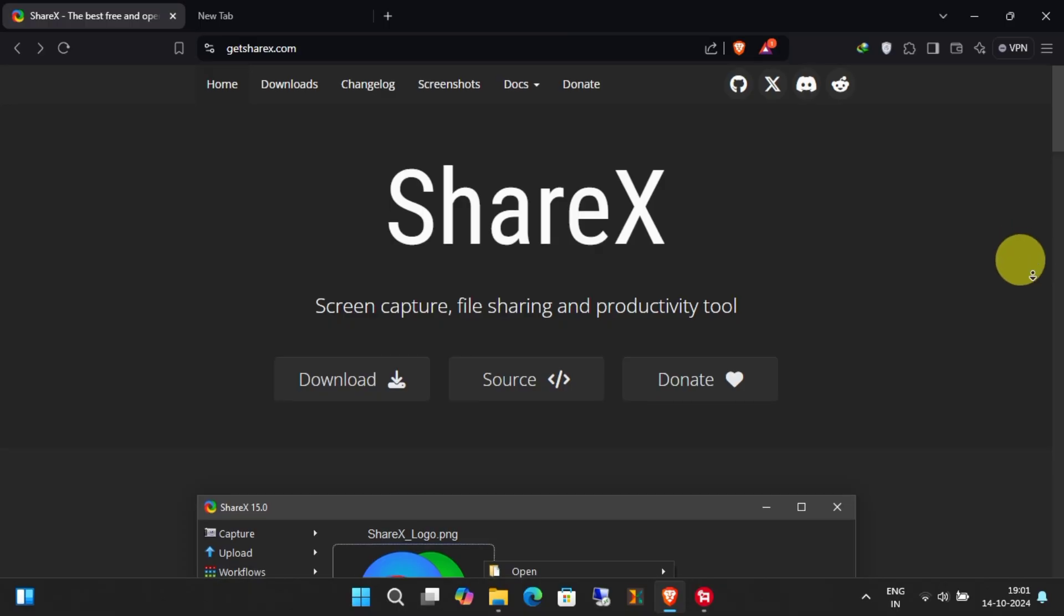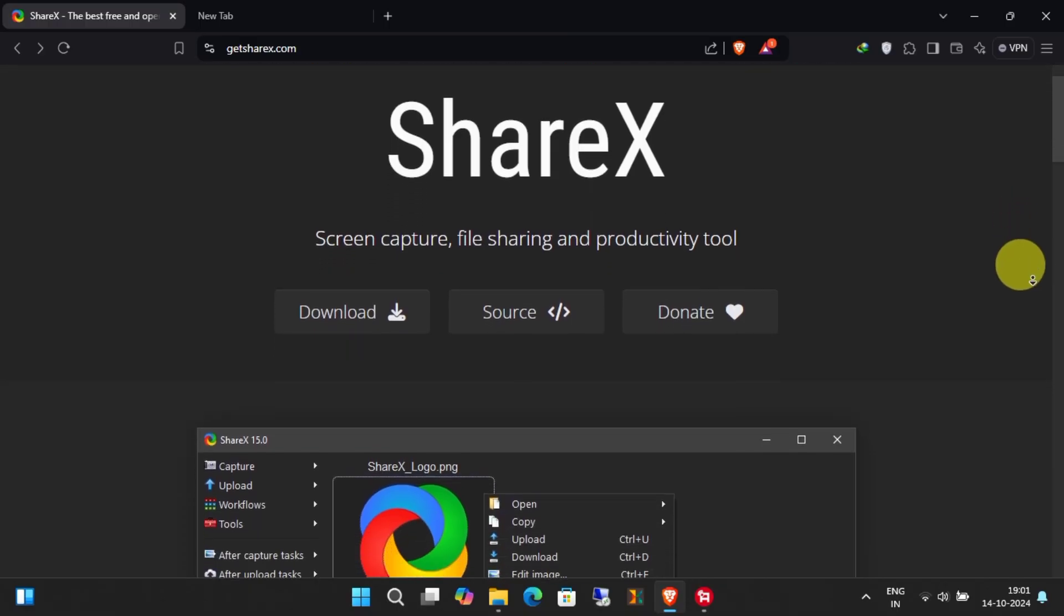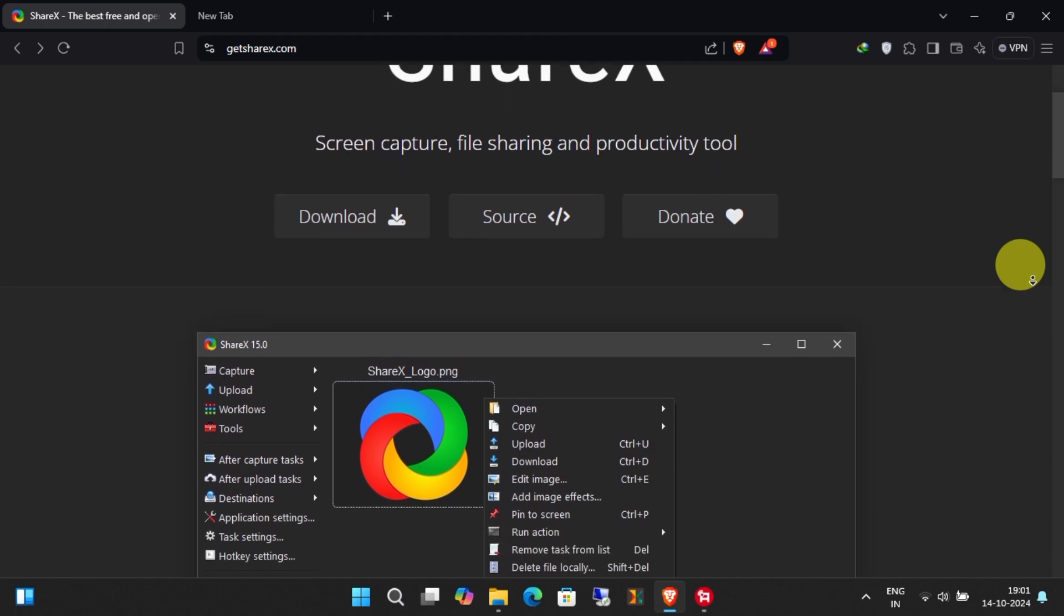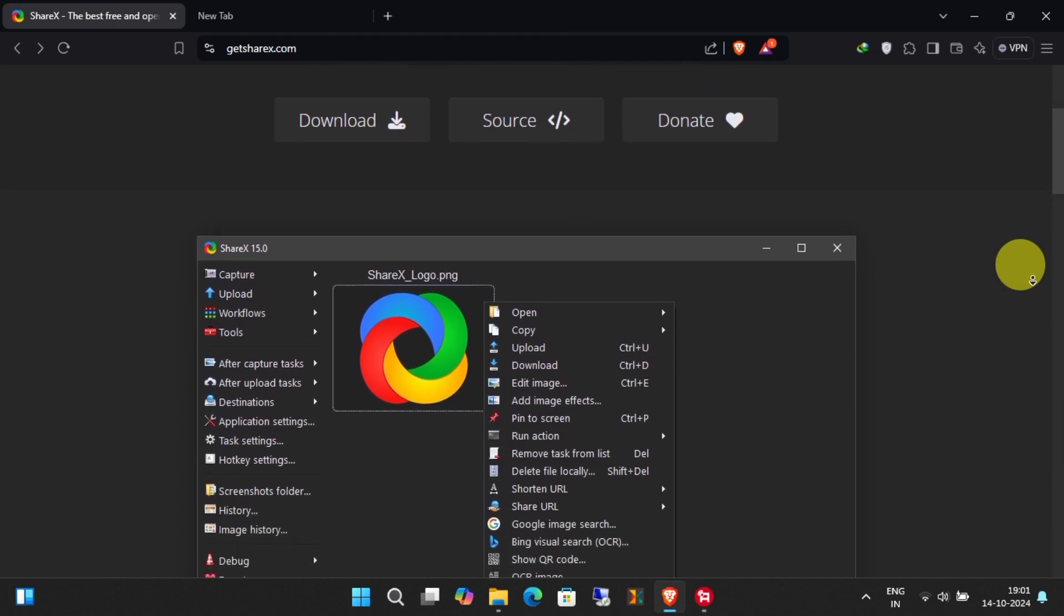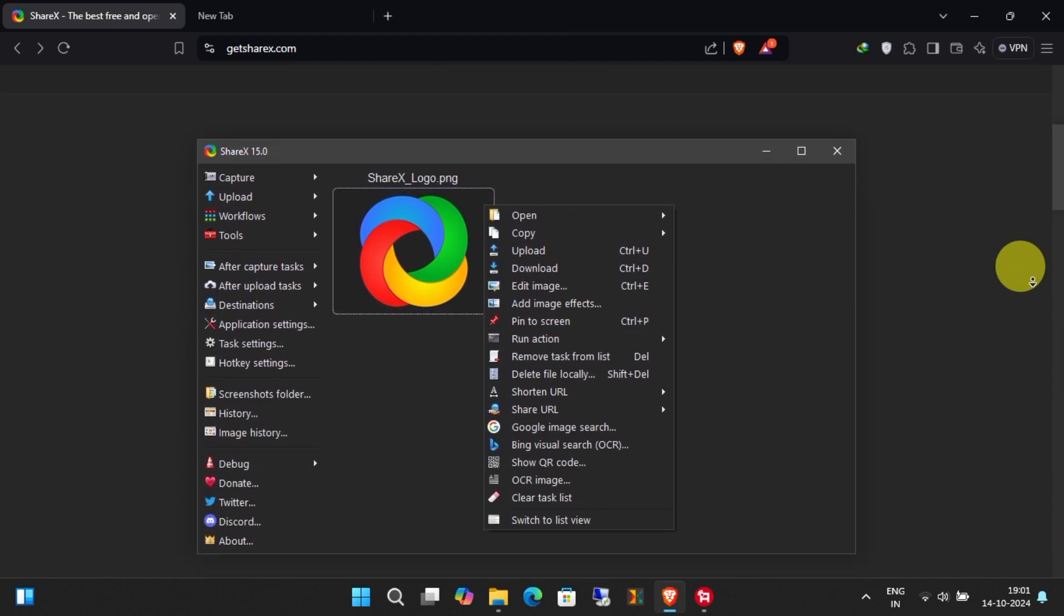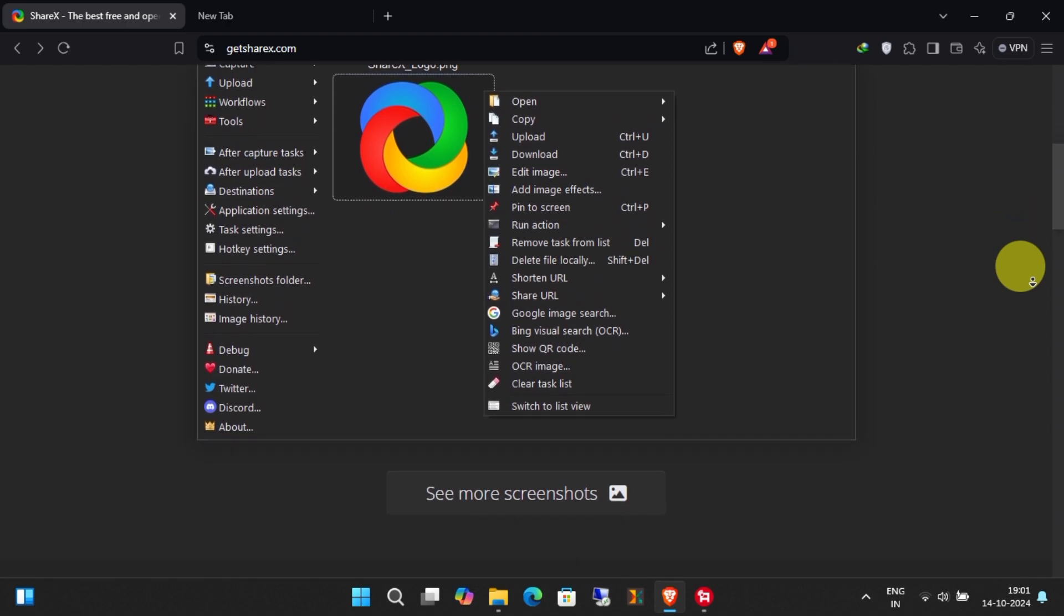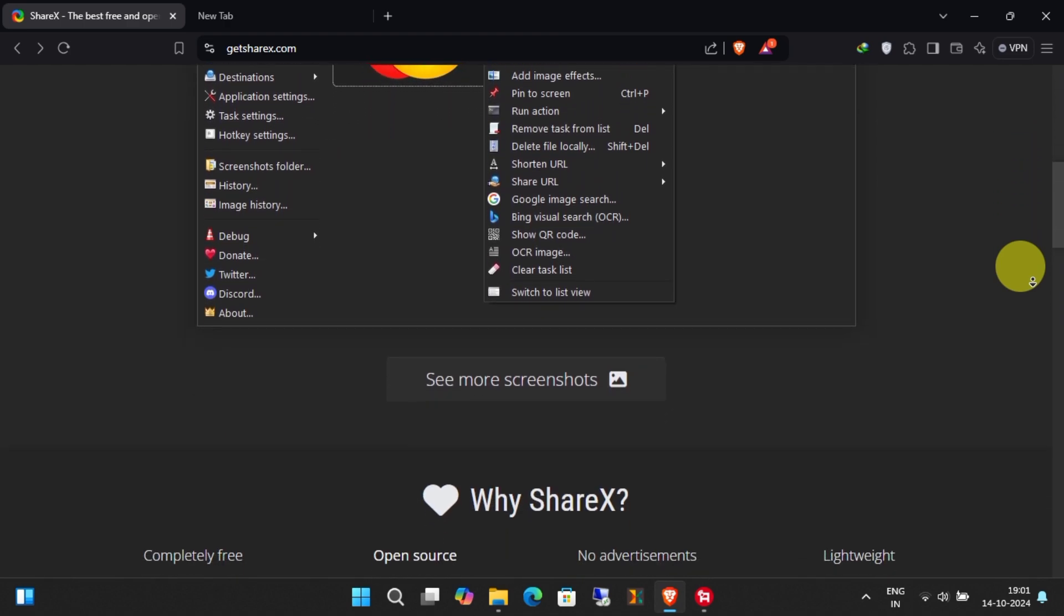Let me quickly show you how to take screenshots in one click using ShareX without hotkeys. ShareX is a free, open-source software for Windows that lets you capture, edit, and share screenshots or screencasts easily.